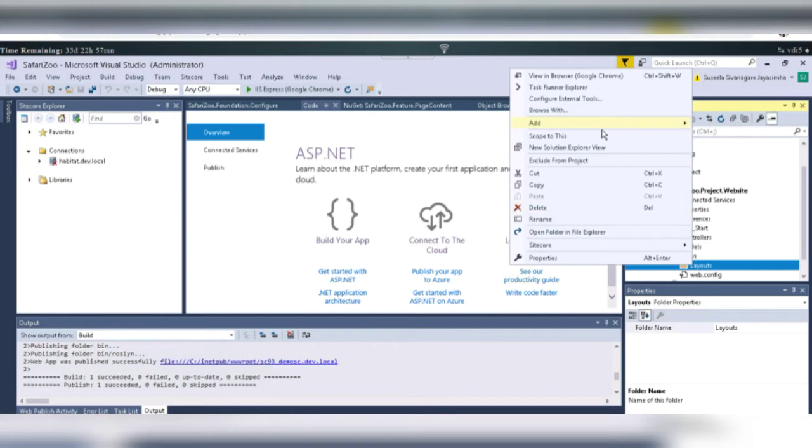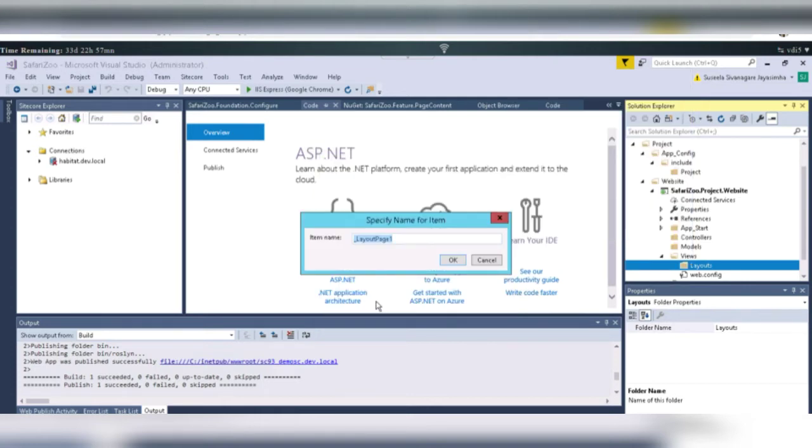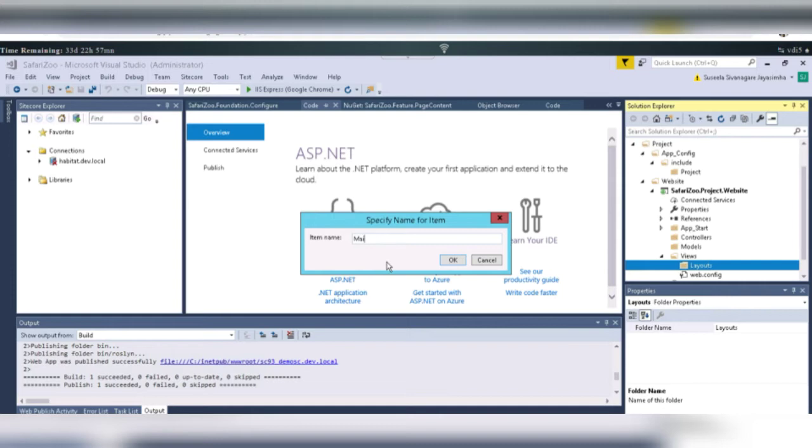And we are going to add the Layout here. So, select MVC5 Layout Page Razor. And select it. And let's name it as Main Layout. Or simply Basic Layout.